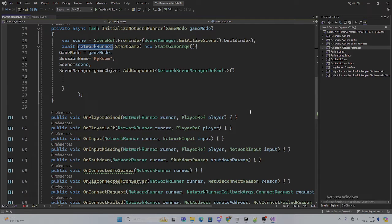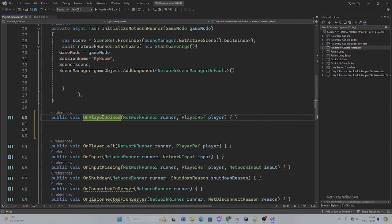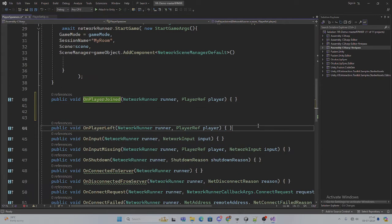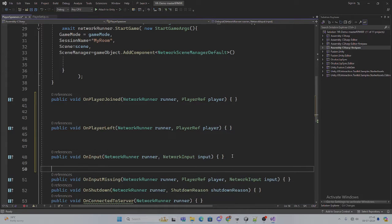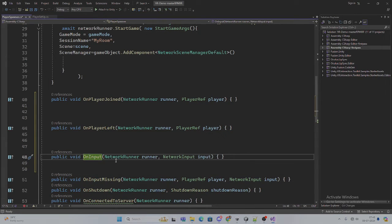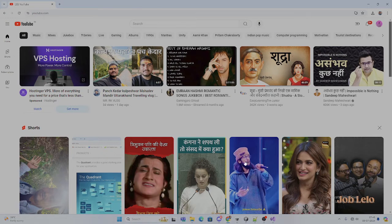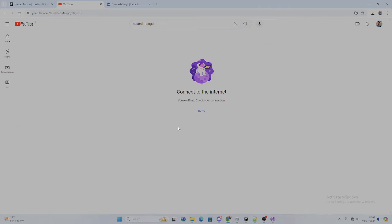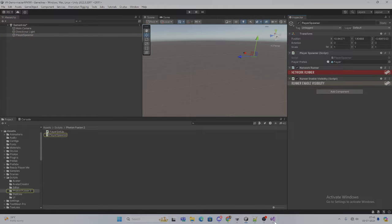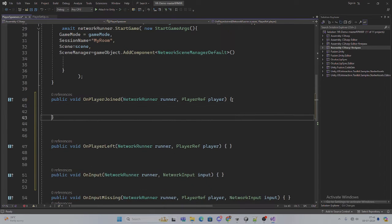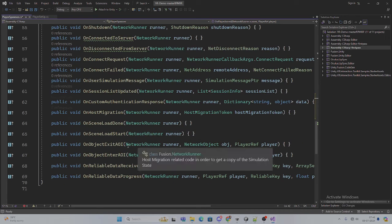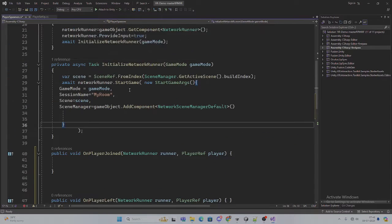In this script, in the last tutorial we covered how to create the room and pass the reference. Now it is time to instantiate the player. Here you can see we have got many callbacks, and we have to utilize some of them. We will utilize PlayerJoined as well as PlayerLeft. Basically those are the two main ones. We can also use OnInput — we will transfer input to another player device, but we'll talk about that later.